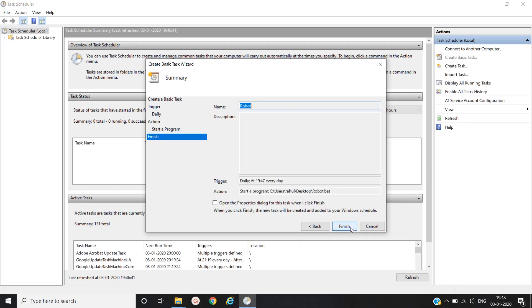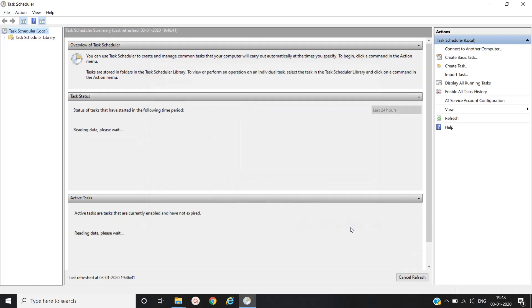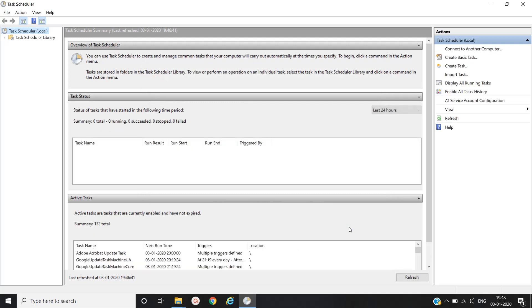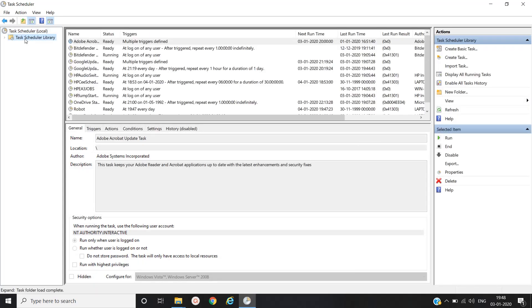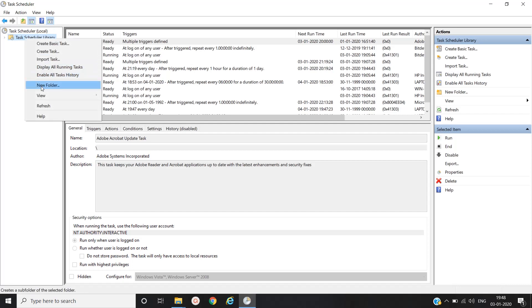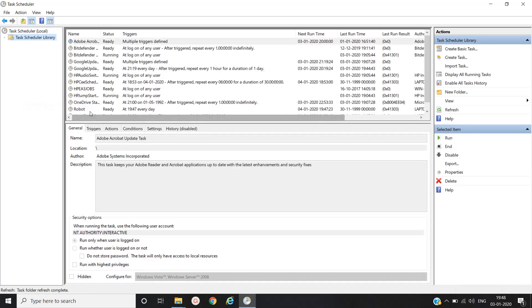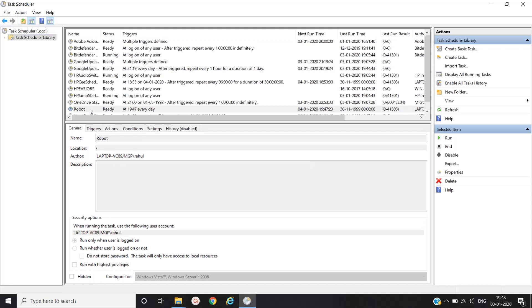And finish. In this way we can schedule our task in task scheduler. Just see whether it appears or not. Let's refresh. Yeah, here you can see robot.